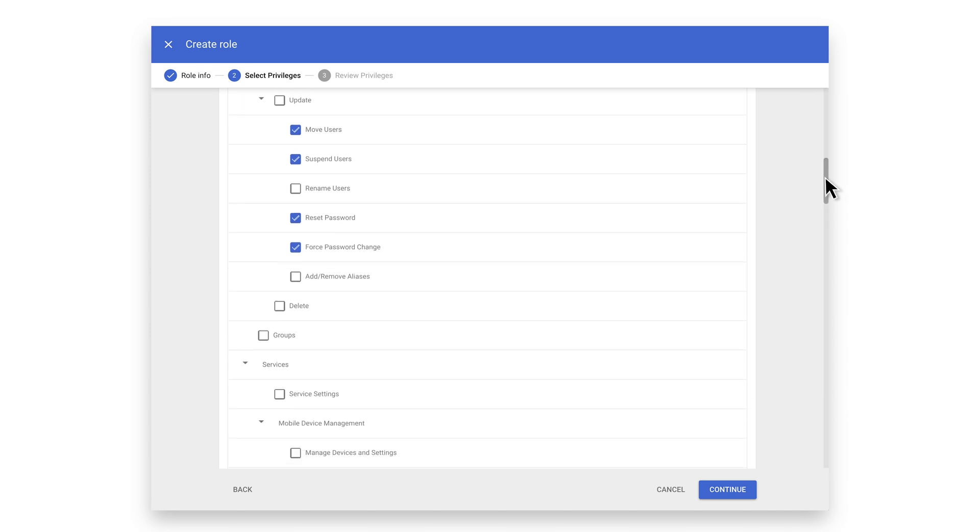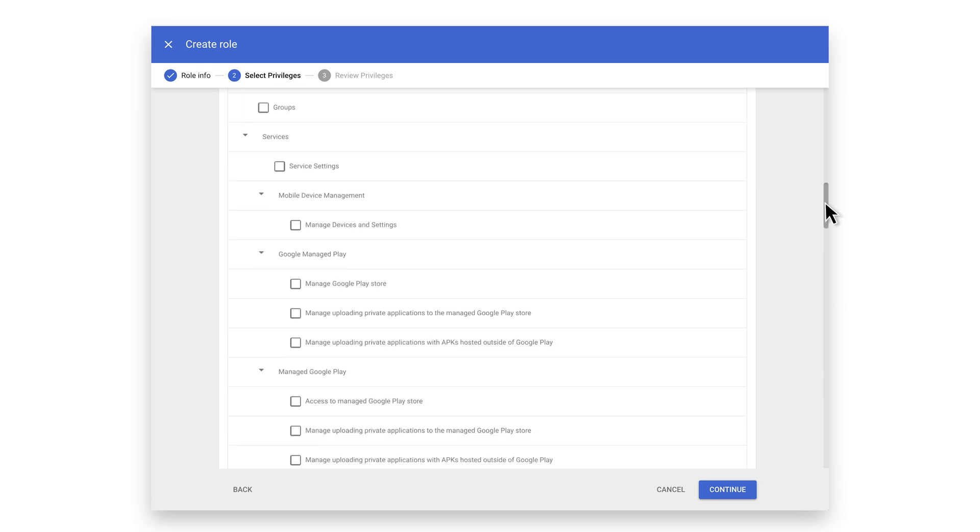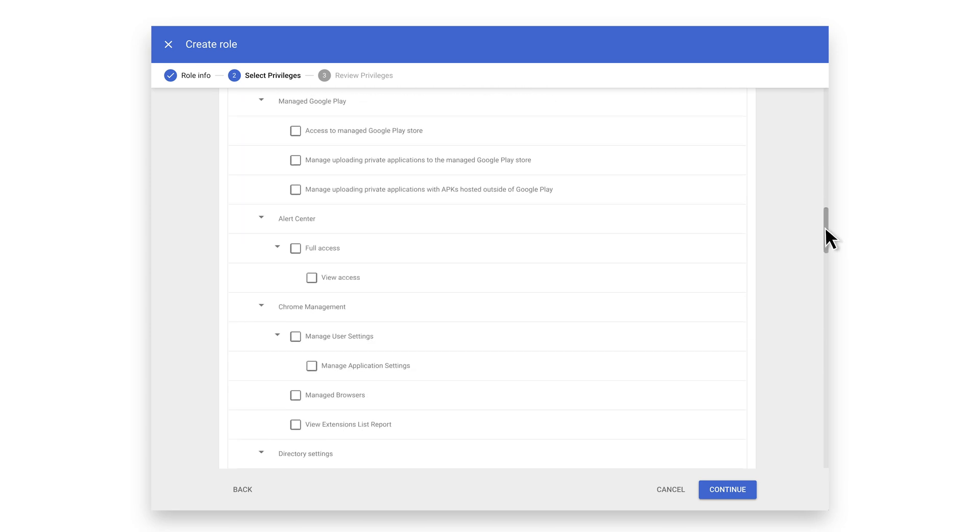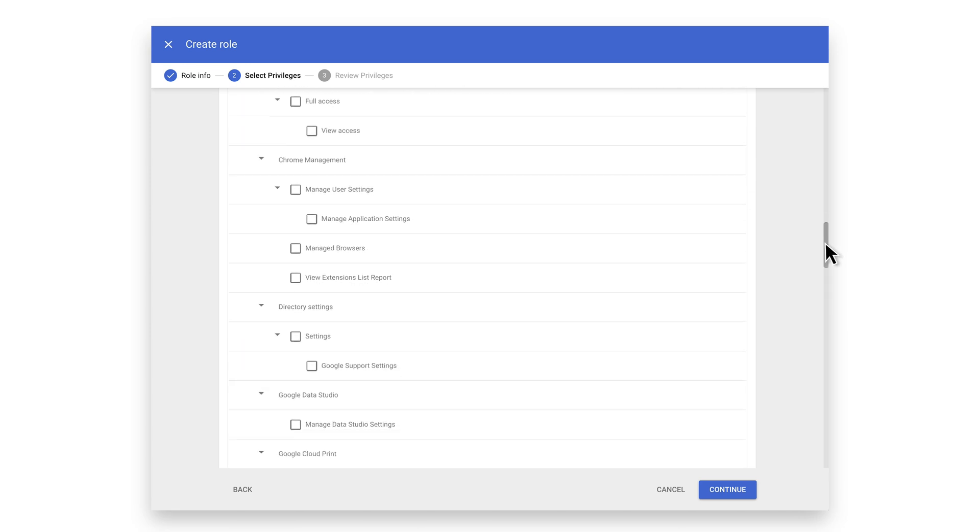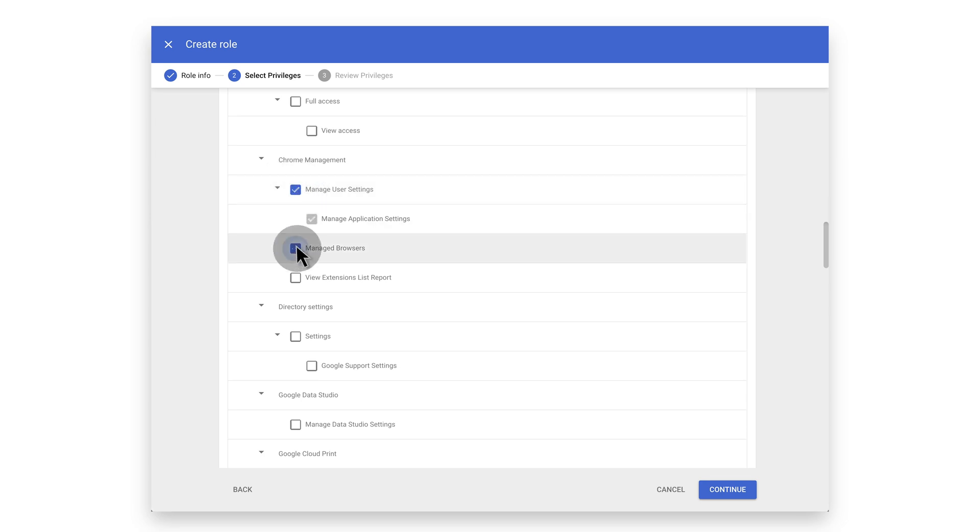Next, scroll until you find the first section, titled Chrome Management. Select all the options here to give access to control all Chrome browser settings.